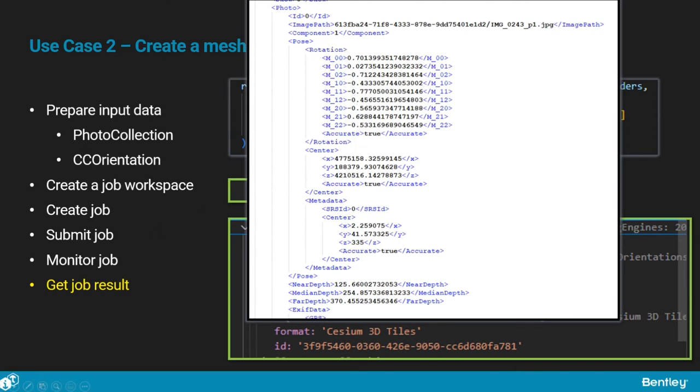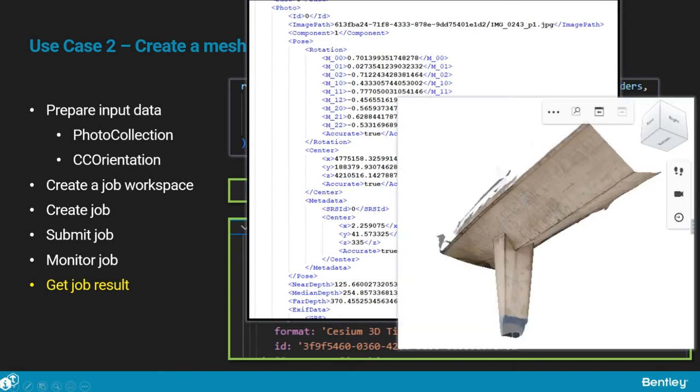The mesh in the Cesium 3D tiles format can be viewed using the iTwin platform components. We have seen how to create a 3D mesh using the iTwin context capture service.